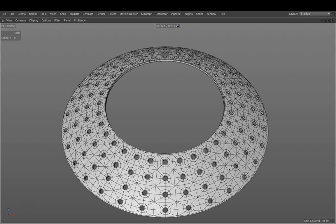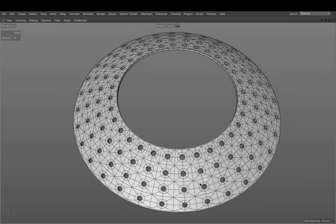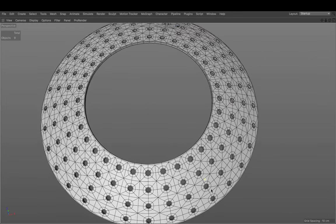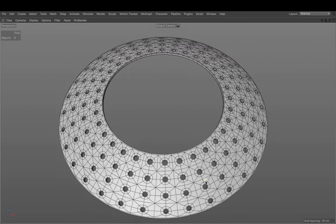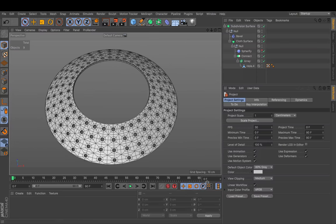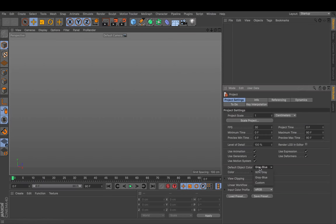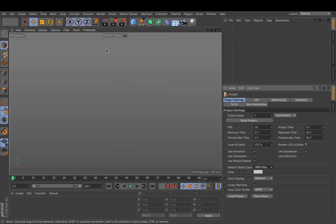Welcome. In this tutorial we are going to create a disk with lots of holes inside. So let's create a new document and set the default object color to 80% gray.